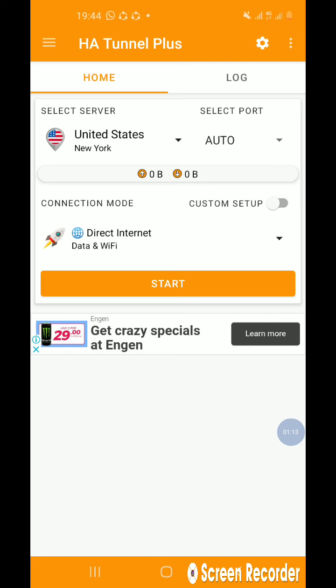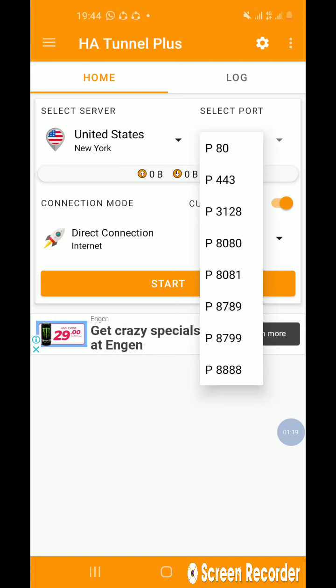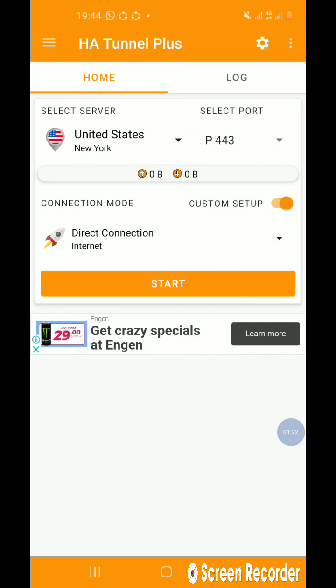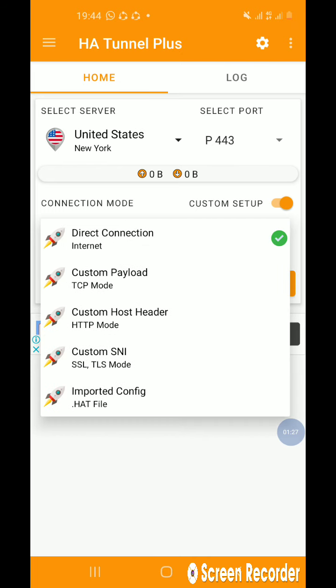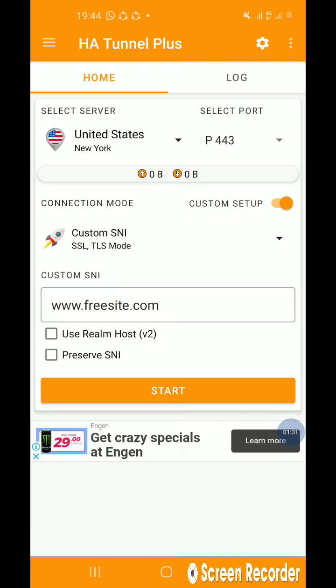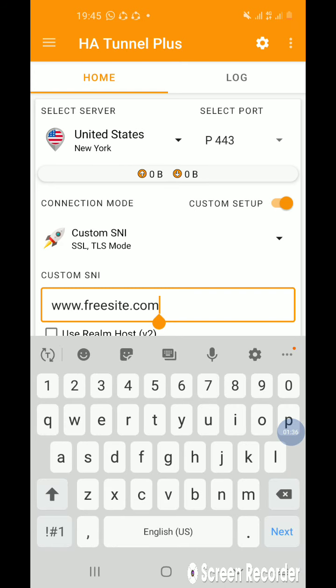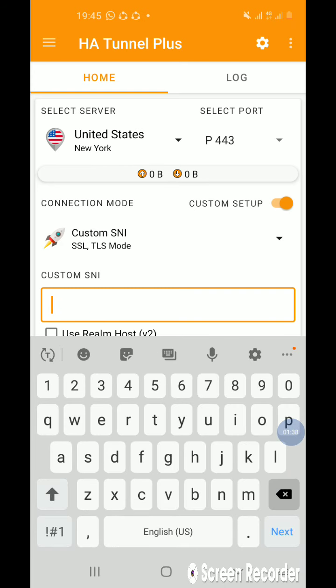You come to custom setup, and then after that you come to select port, use P443. And then after that, you go to direct connection, and then you go to SSL/TLS mode. And then from there, you remove this one, then you put...